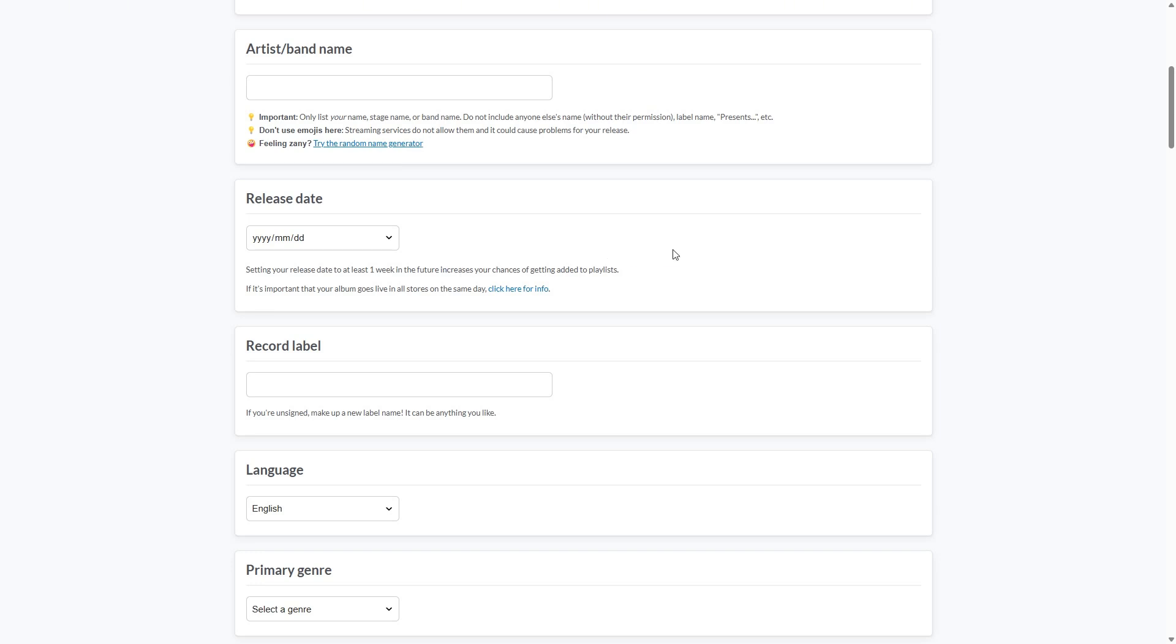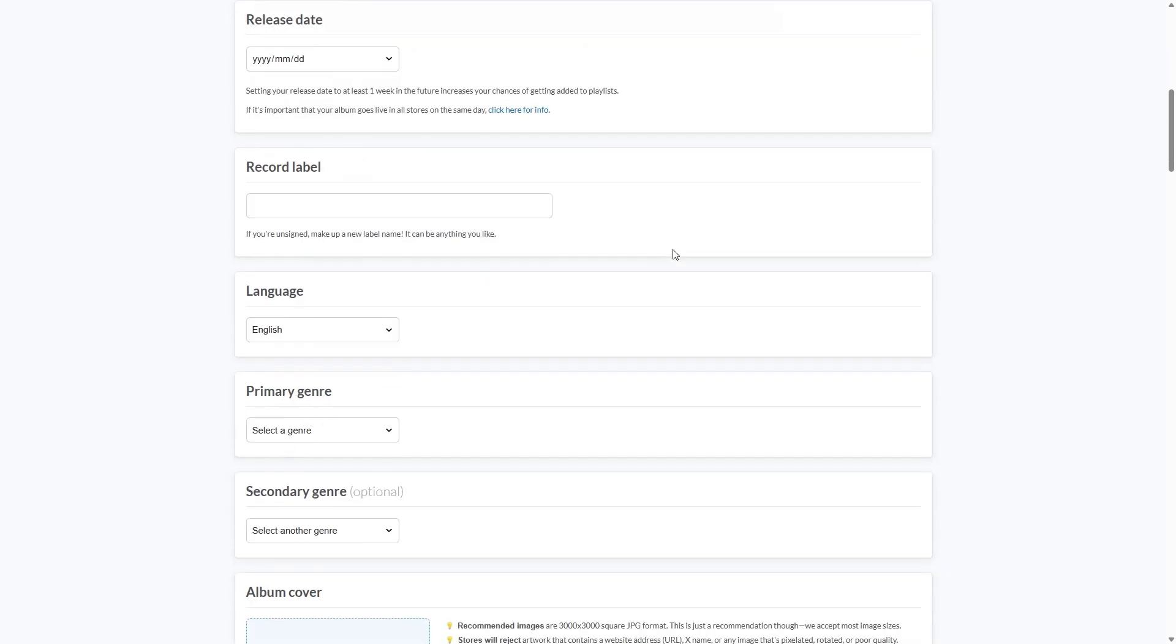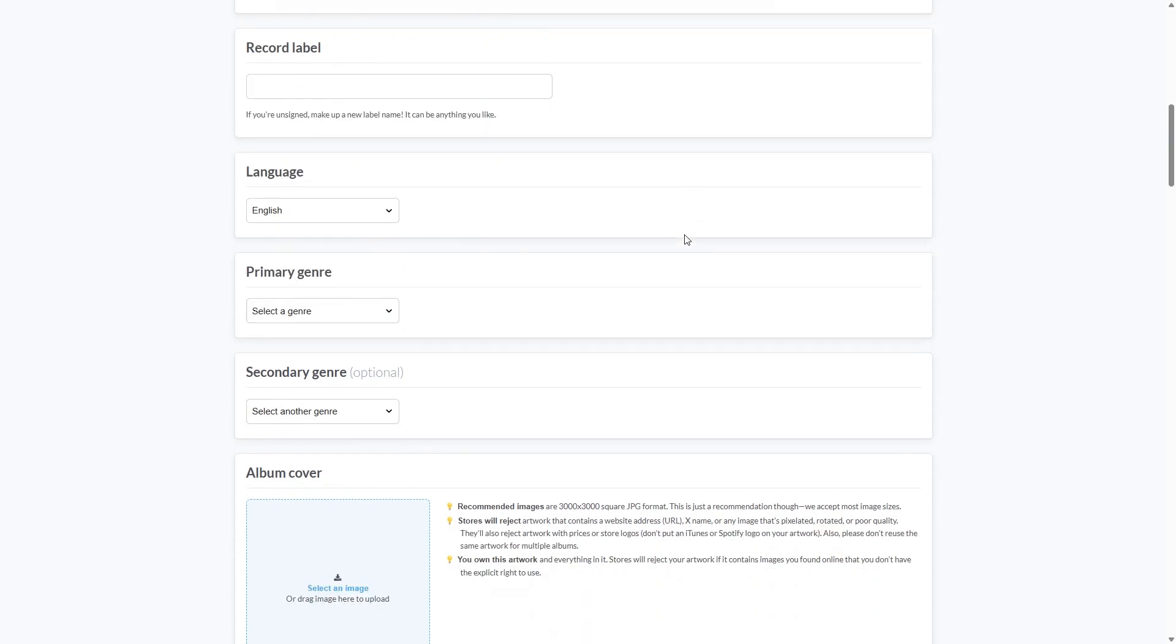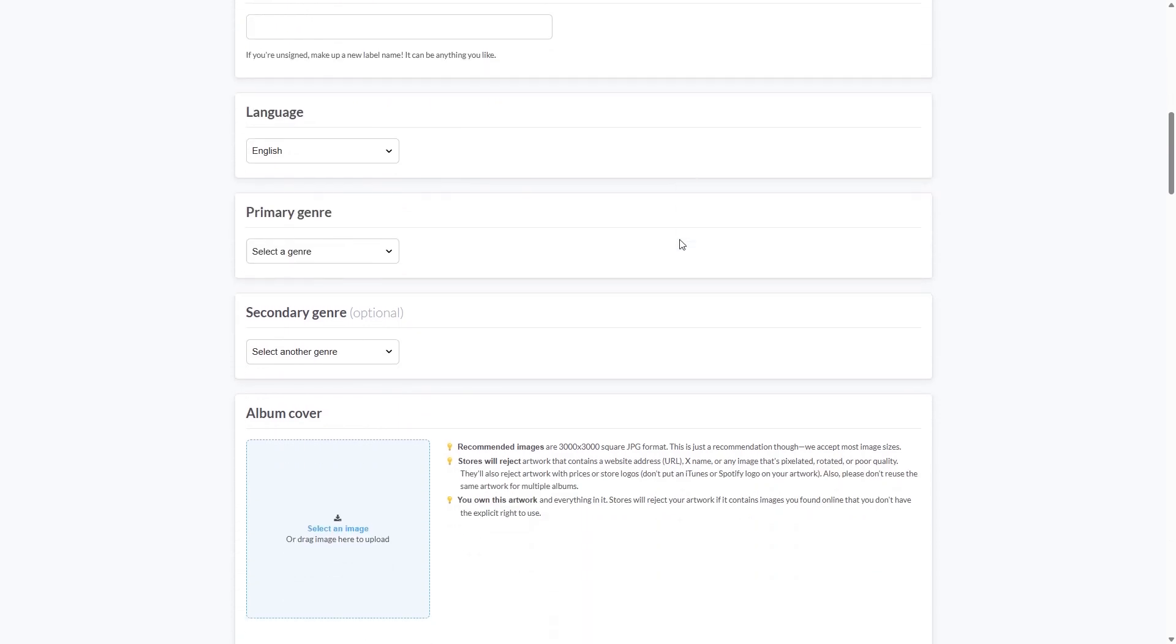Then of course, you can insert your record label, the language of the track and the primary genre. You can also add an optional secondary genre.